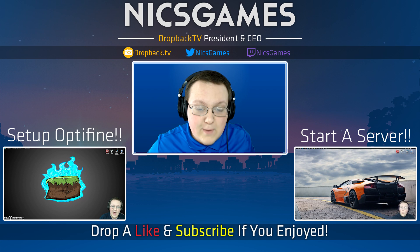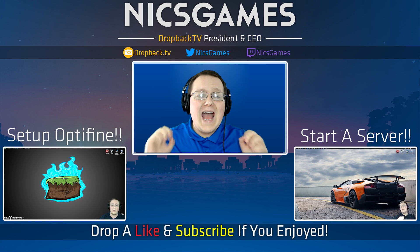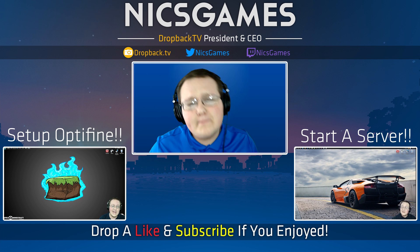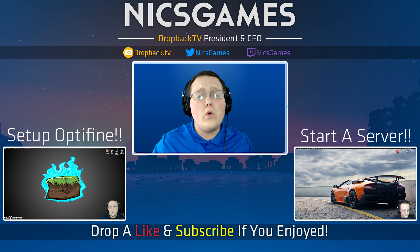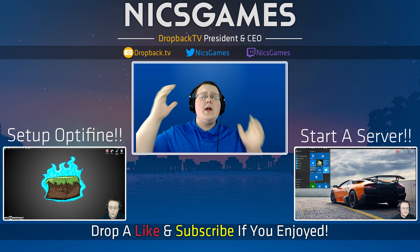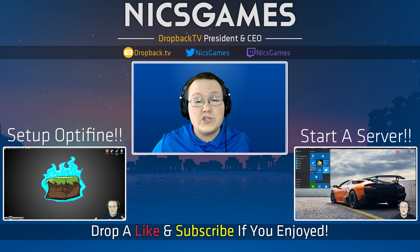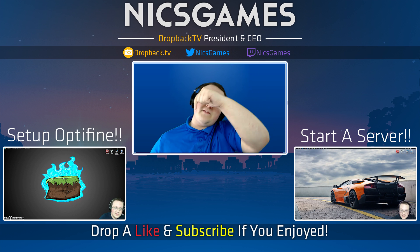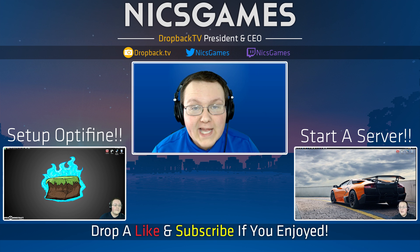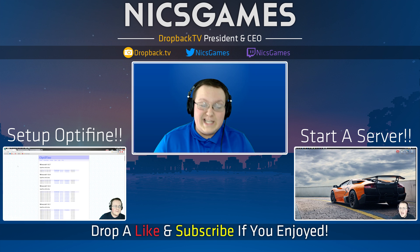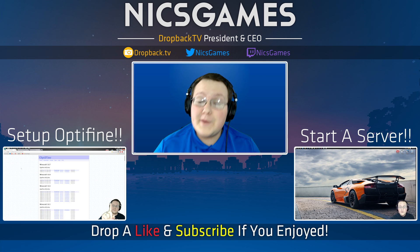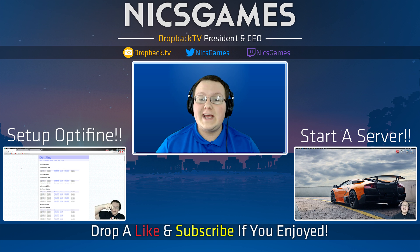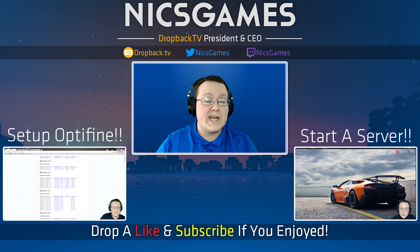And there's some videos you guys might want to go check out. Down that way, we've got how to start a Minecraft server. Do you want to get your very own Minecraft 1.8.8 server? Well, then go check out that video to show you exactly how. Down the other way, we've got how to set up Optifine. That video shows you how to get Optifine up and running and optimized to make your Minecraft not lag. So go check it out.